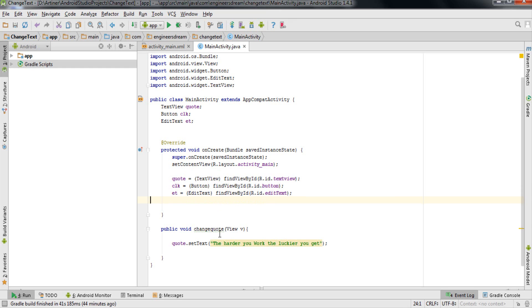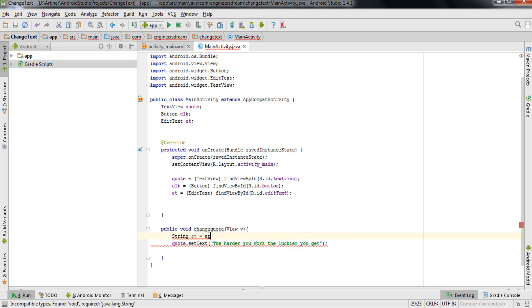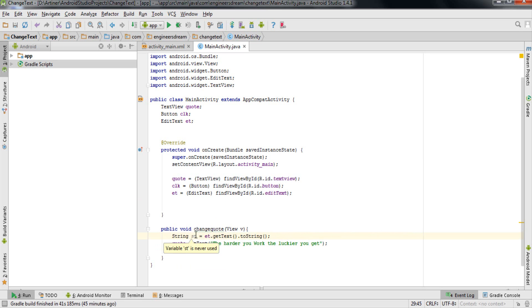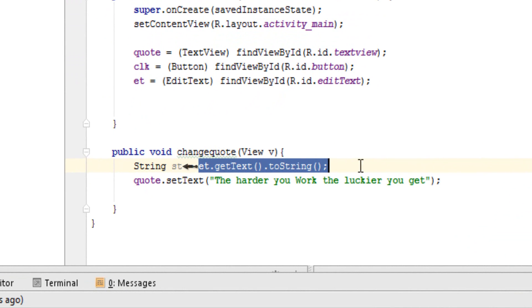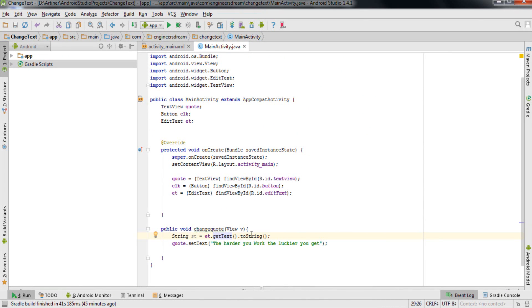Inside the onChange method that belongs to our Button, I'll declare a String variable: String st = et.getText().toString(). So the variable for my string is 'st', and I'm storing whatever text is written inside the EditText into this String variable. There are two methods here: getText() takes the value from the EditText, and toString() converts that value into a String so it can be stored in the String variable 'st'.